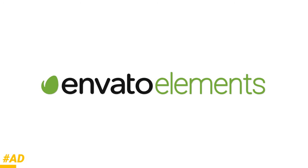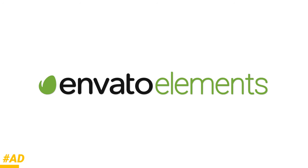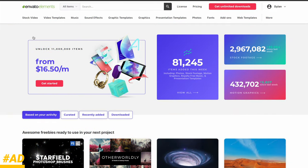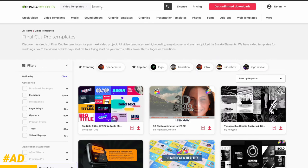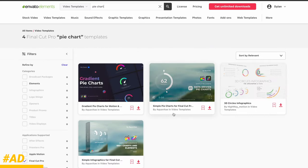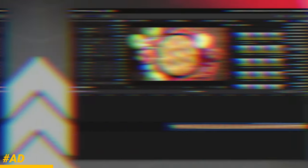So rather than building my own pie chart, I could just go over to Envato Elements to download an amazing template for Final Cut Pro. Here I am on their website. I'm going to go to video templates and locate the Final Cut Pro section. I'm just going to type in pie chart.